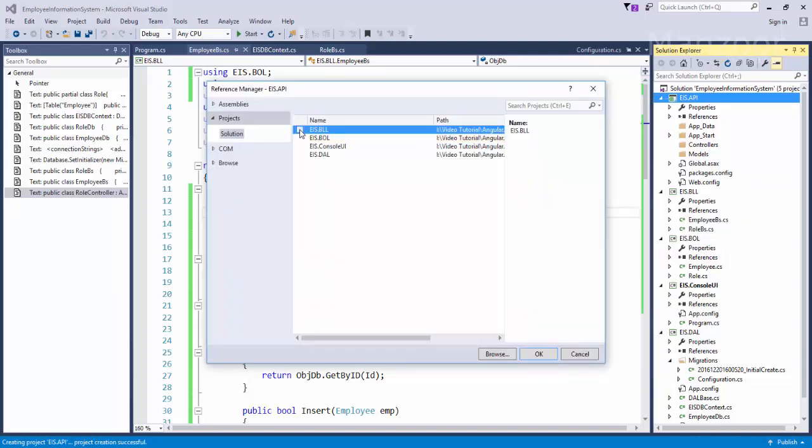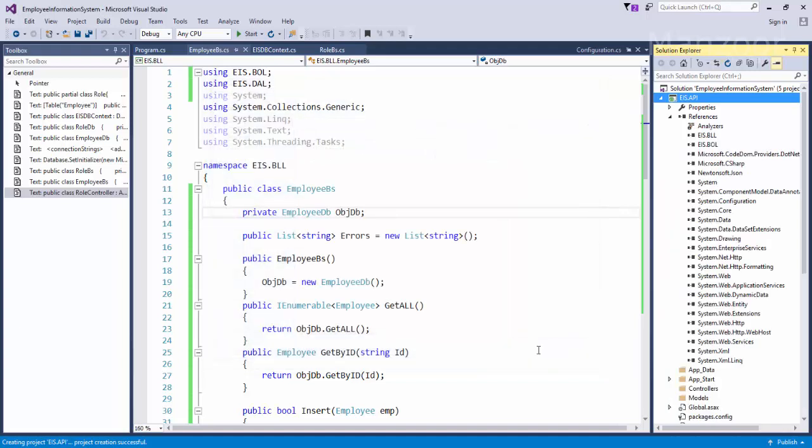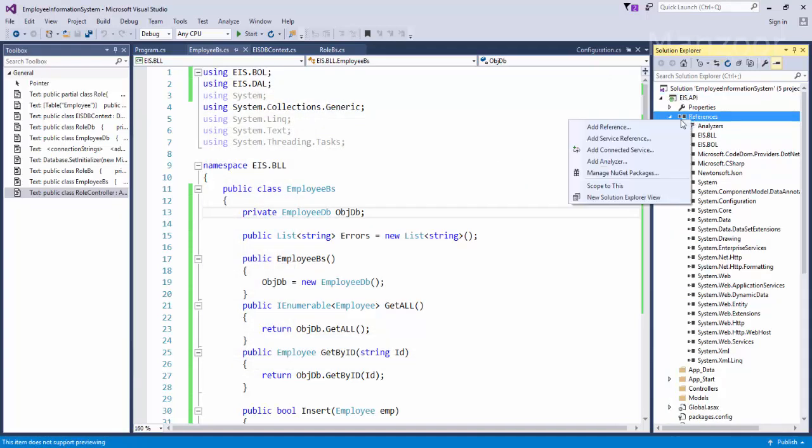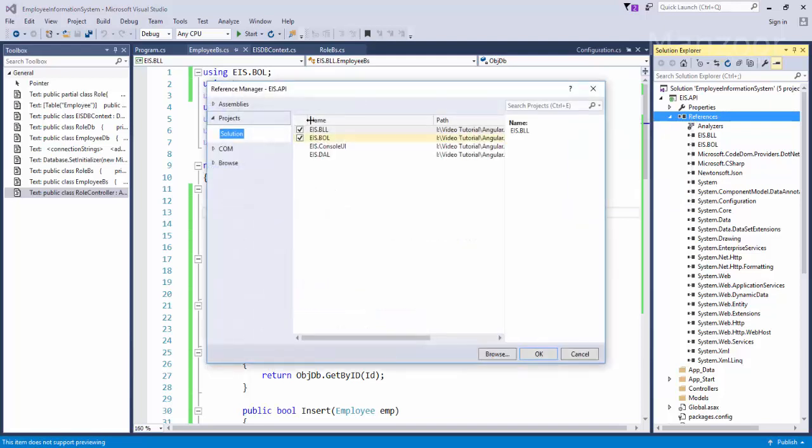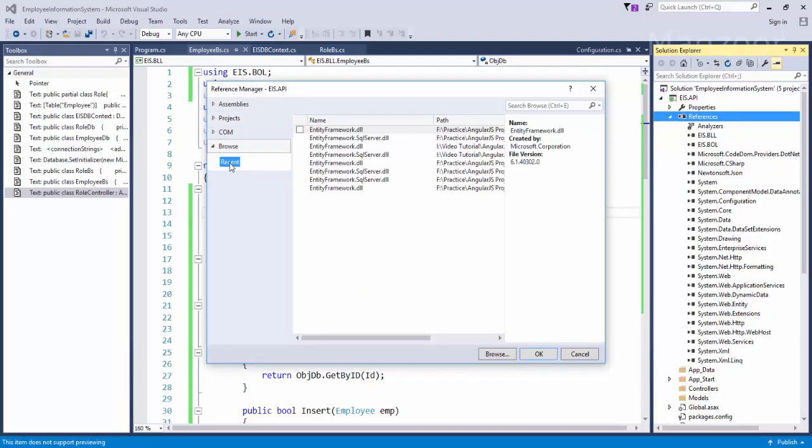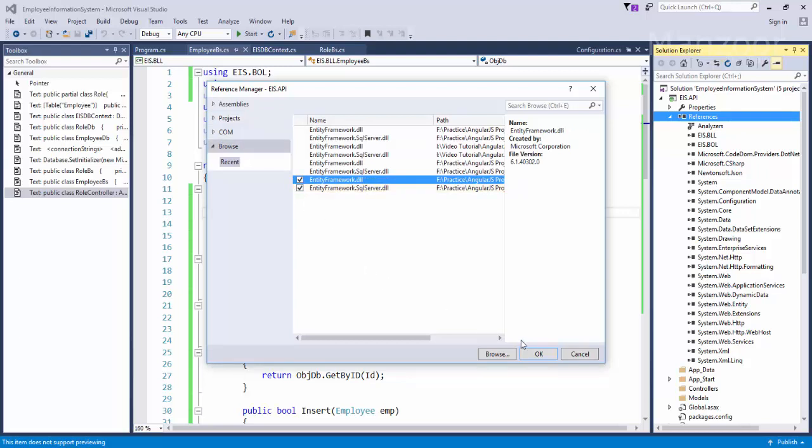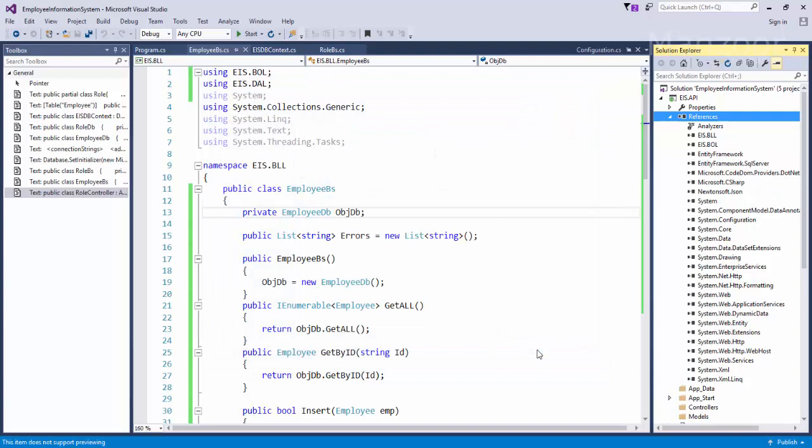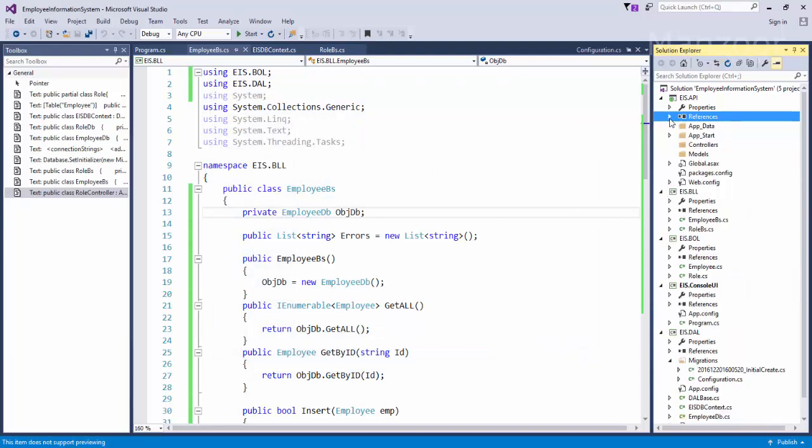And then I need to add Entity Framework DLLs. These are nothing but these two things that we added in our earlier console UI project. I also need to add connection string in my web.config file.